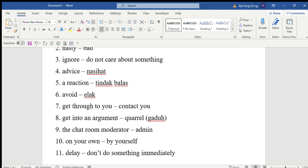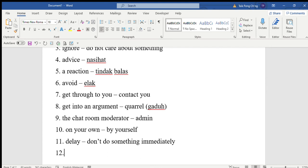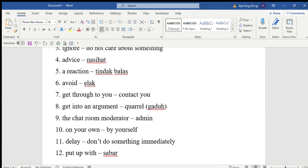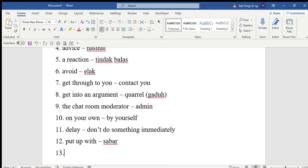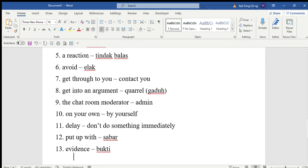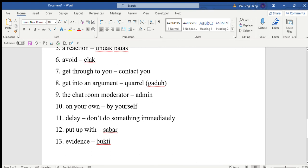You don't have to put up with the bullying, and the sooner the bully knows this the better. Put up with means sabar. Number four: Save the evidence. Evidence means bukti.